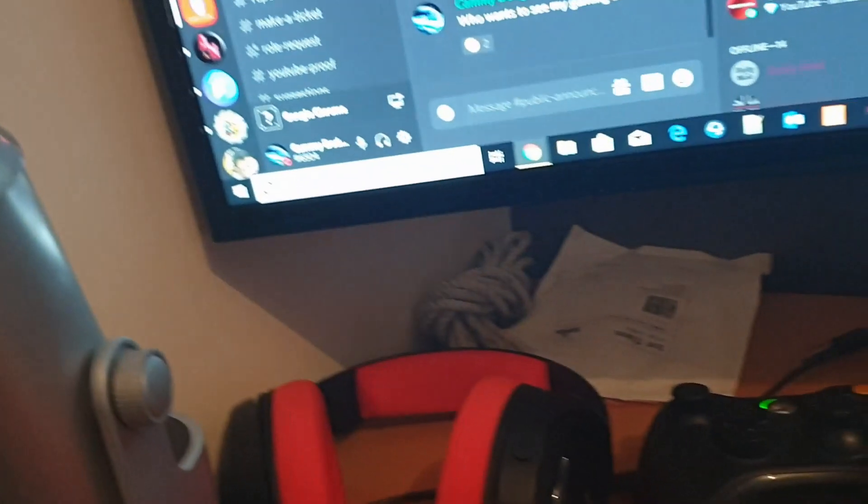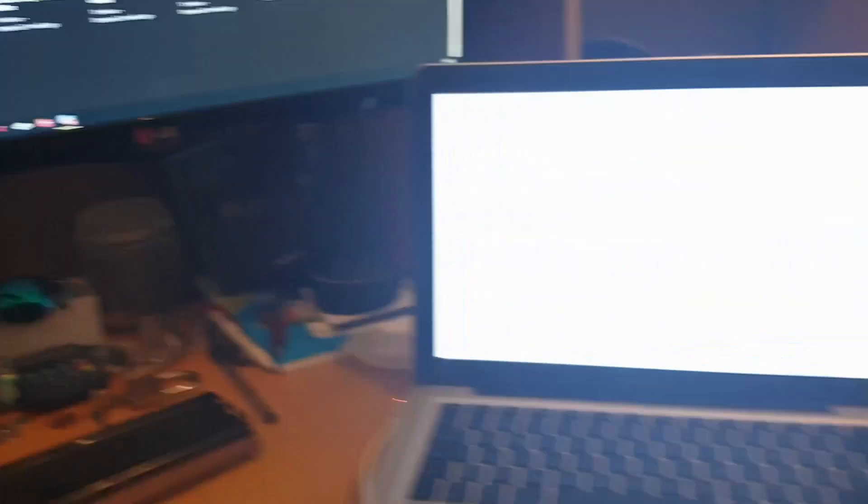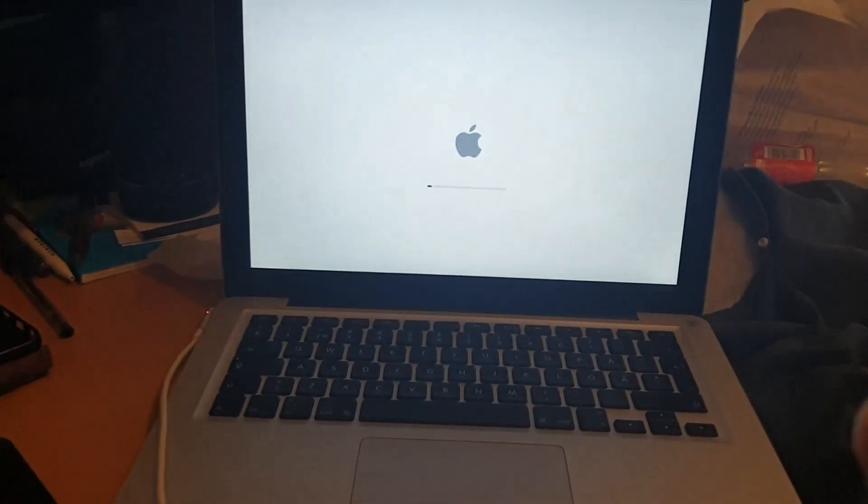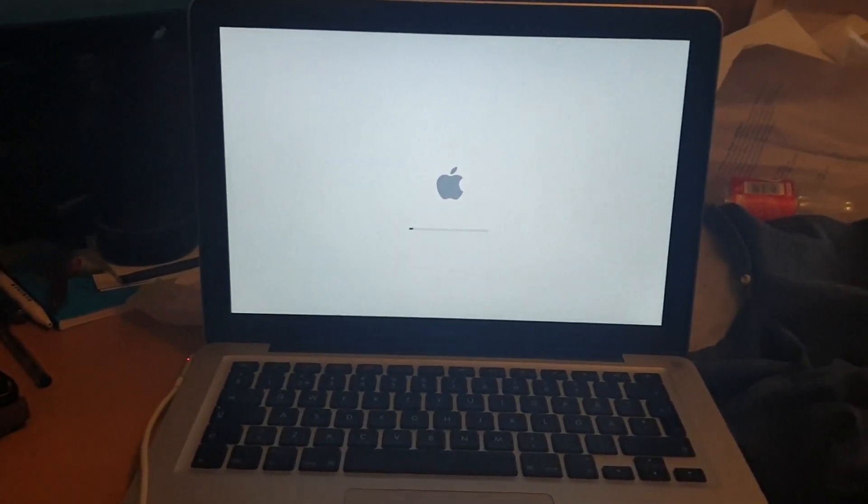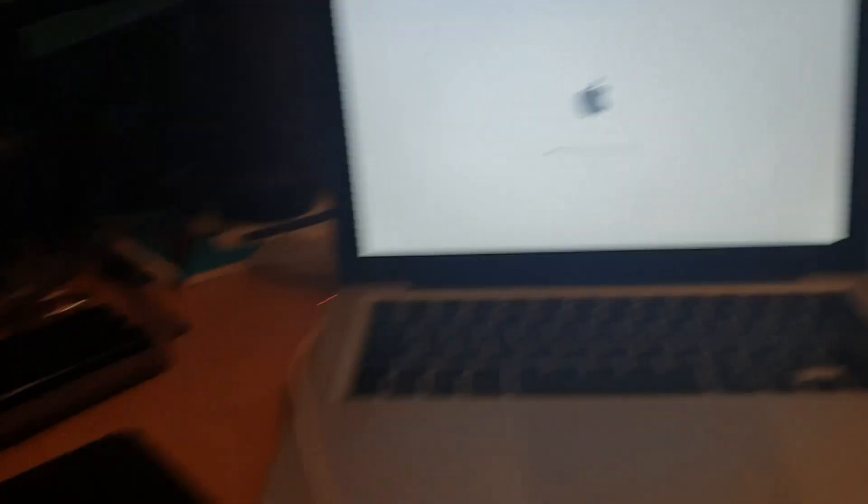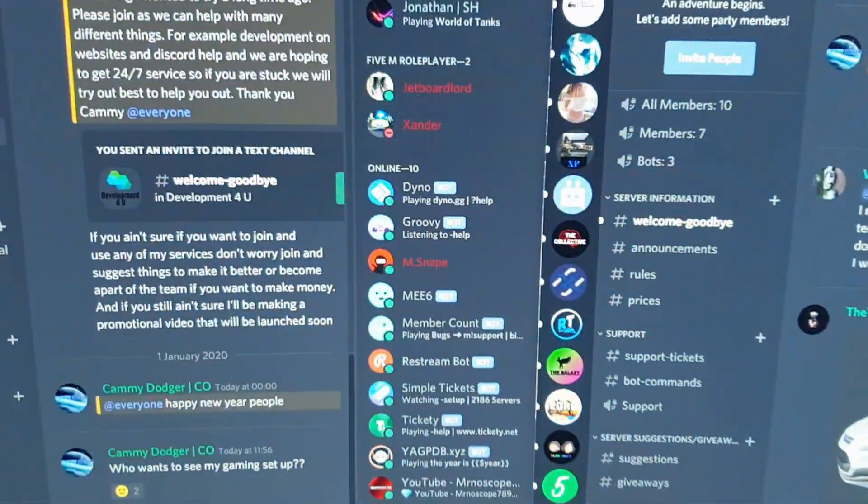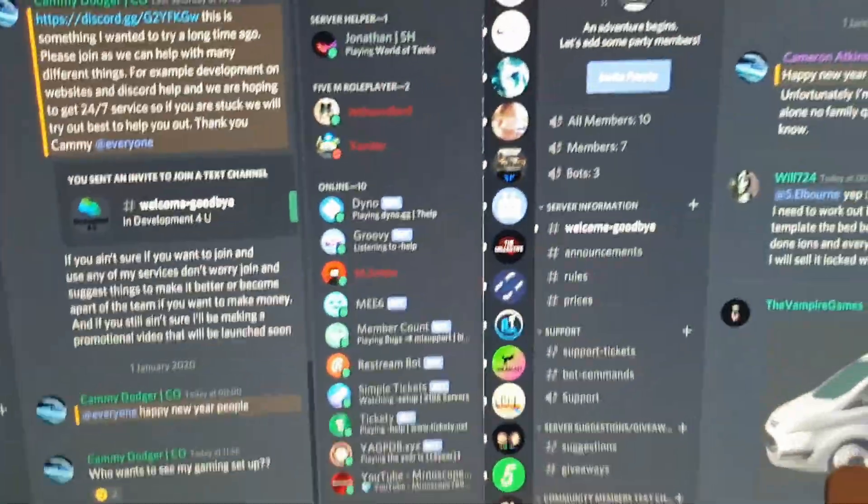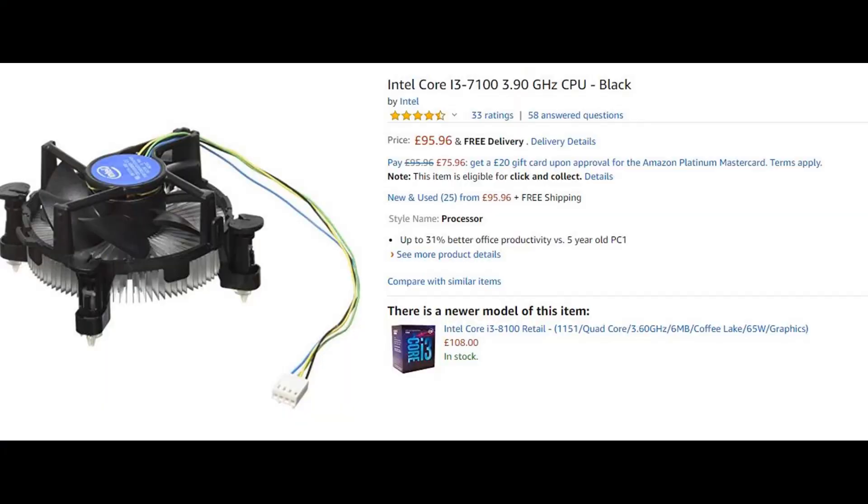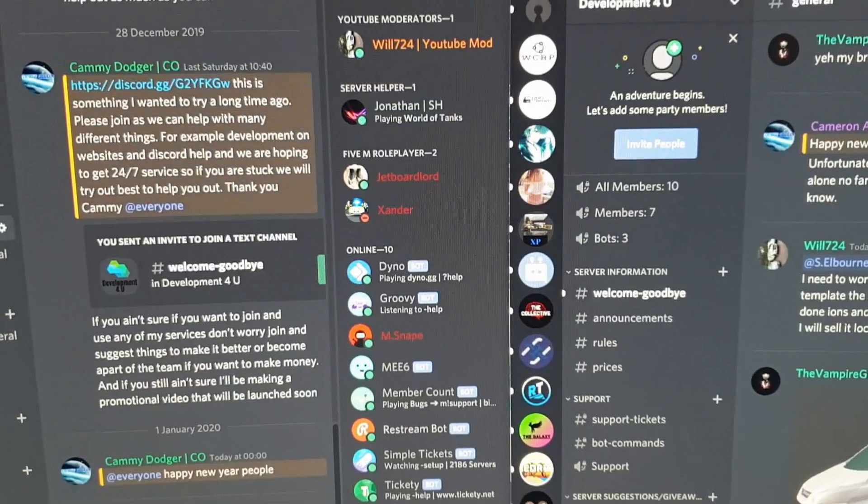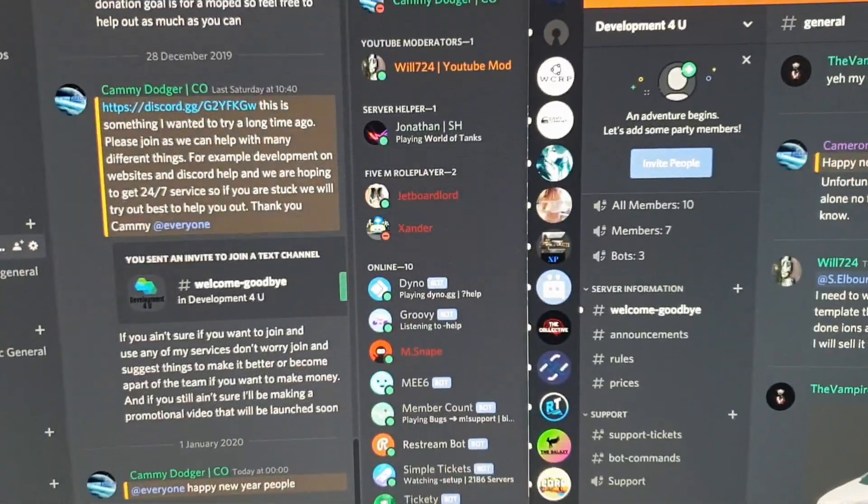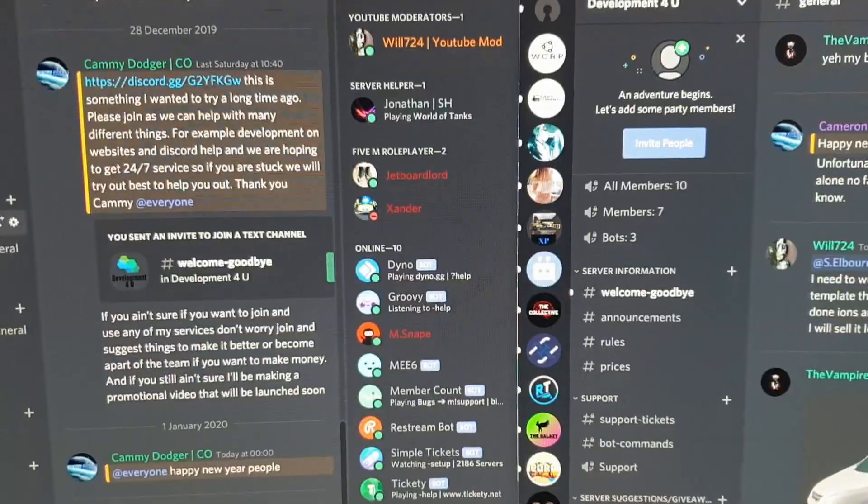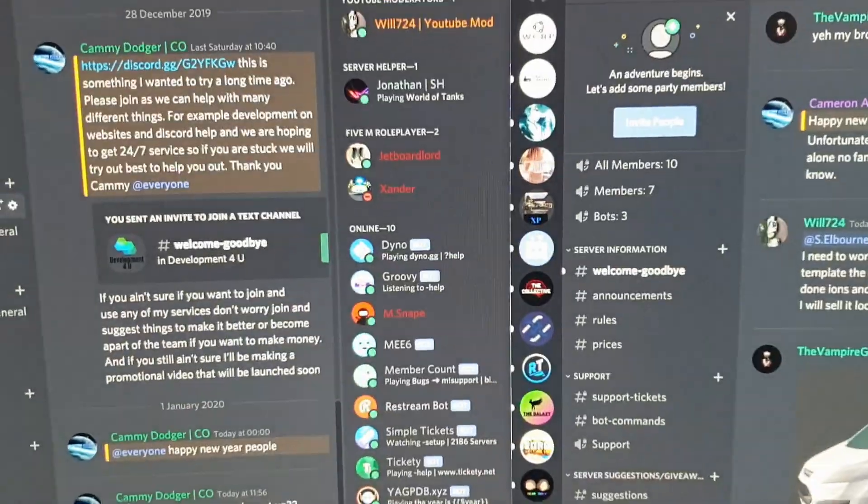I also use, accessory-wise, the MacBook Pro for other things. Then the PC itself has an Intel Core i3-7100 CPU, 8 gigs of RAM, and an Nvidia GeForce GTX 1060.